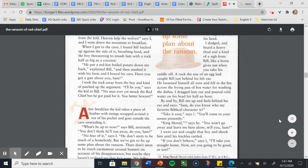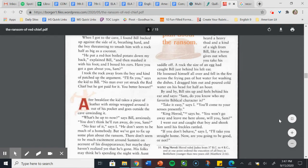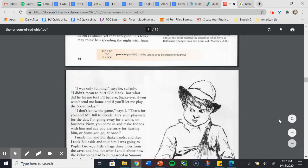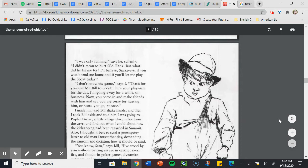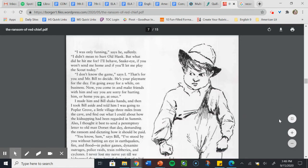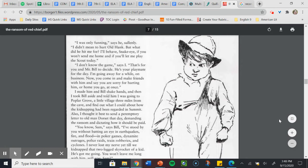Take it easy, says I. You'll come to your senses presently. King Herod, says he. You won't go away and leave me here alone, will you, Sam? I went out and caught that boy and shook him until his freckles rattled. If you don't behave, says I, I'll take you straight home. Now are you going to be good or not? I was only funning, says he sullenly. I didn't mean to hurt Old Hank, but what did he hit me for? I'll behave, Snake Eye, if you won't send me home and if you'll let me play the scout today. I don't know the game, says I. That's for you and Mr. Bill to decide. He's your playmate for the day. I'm going away for a while on business. Now you come in and make friends with him and say you are sorry for hurting him or home you go at once.